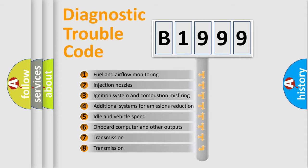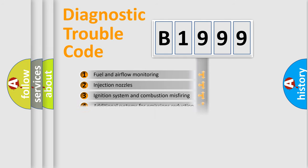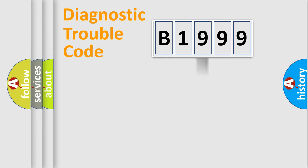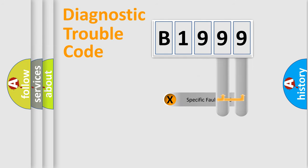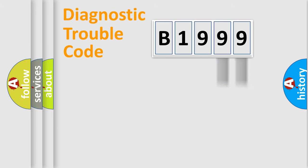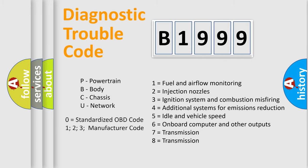The third character specifies a subset of errors. The distribution shown is valid only for the standardized DTC code. Only the last two characters define the specific fault of the group.